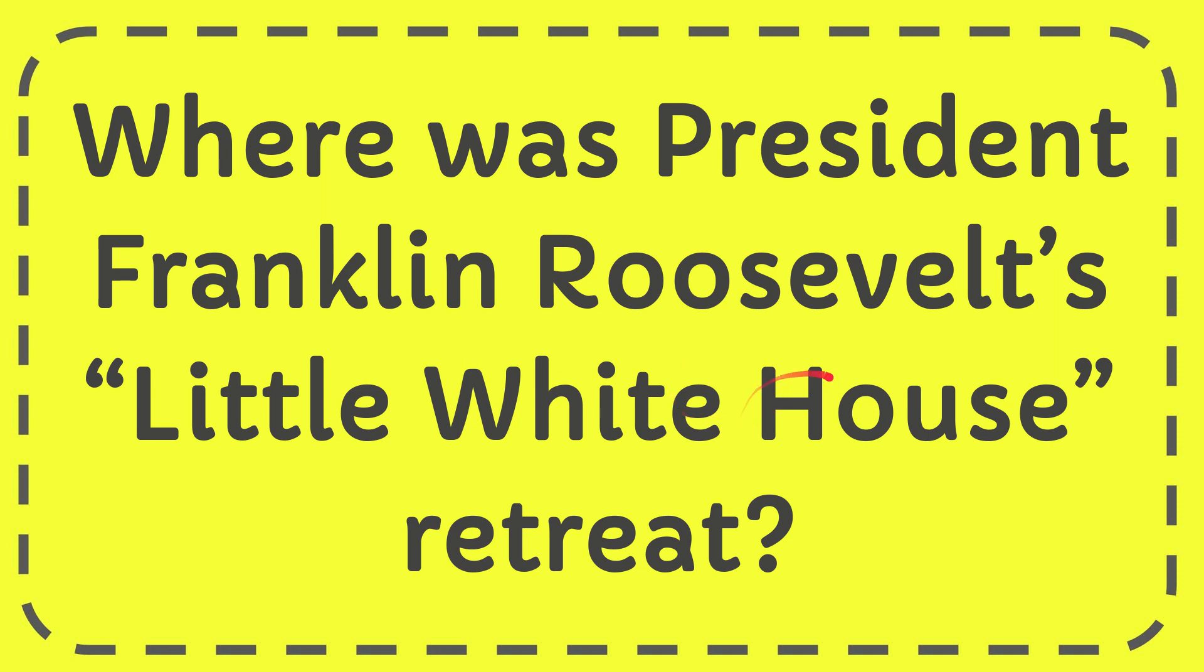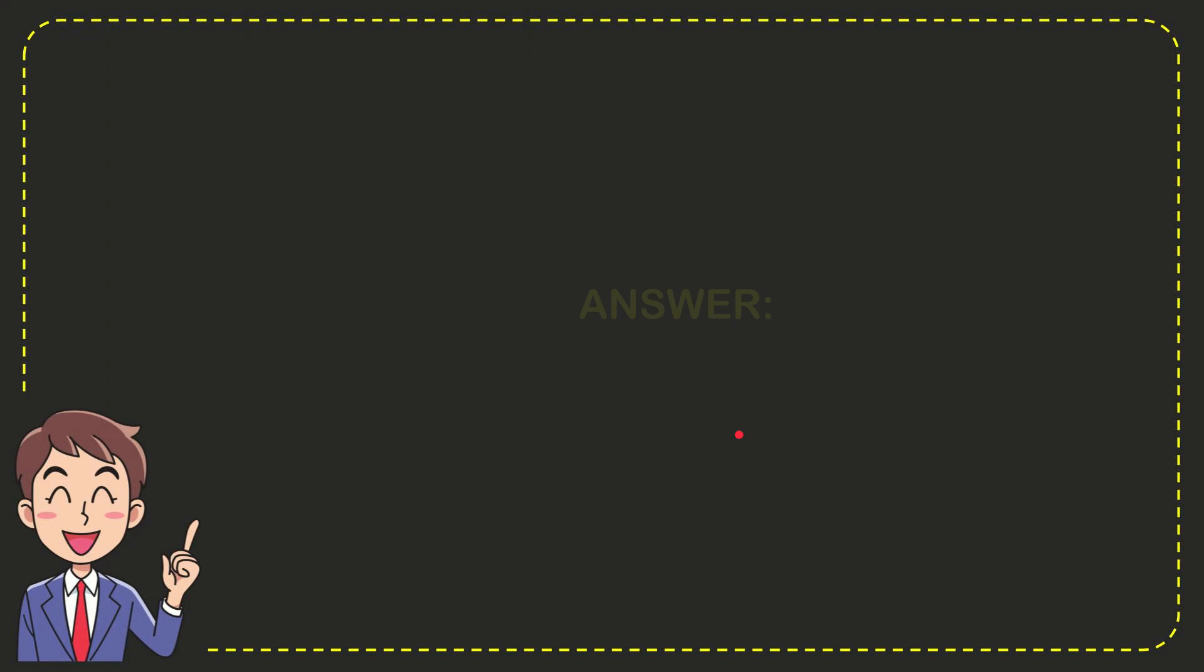In this video, I'm going to give you the answer to this question. The question is where was President Franklin Roosevelt's Little White House retreat? The answer is Georgia.